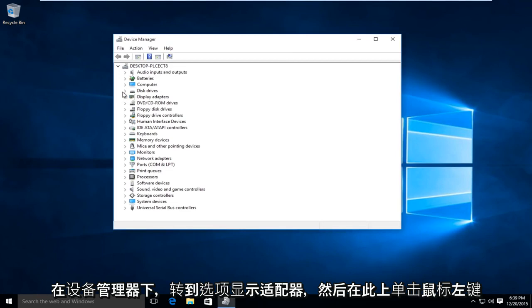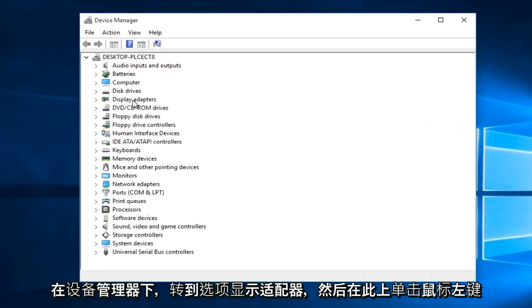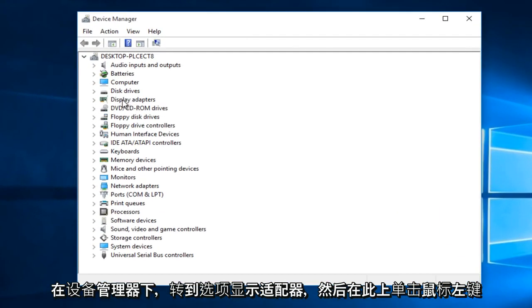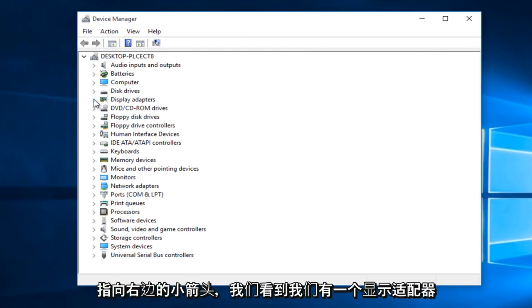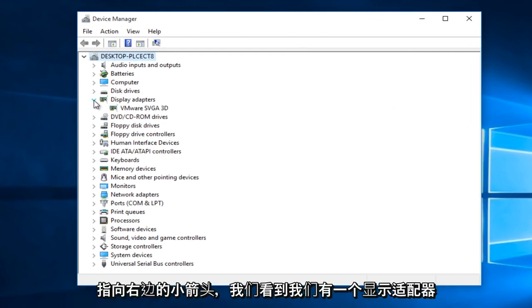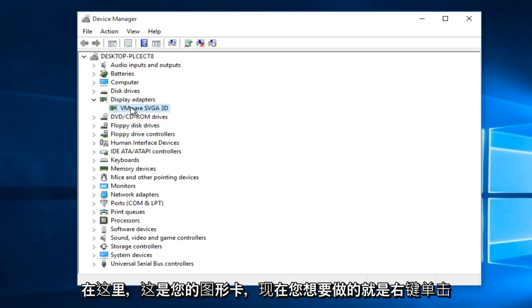Under device manager, go to the option that says display adapters and left click on this little arrow that's pointing to the right. You see we have a display adapter right here. This is your graphics card.